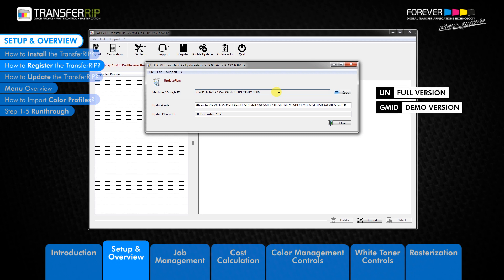Users who have purchased TransferRIB will see a UN number instead of a GMID number. The UN number comes from the connected dongle USB, which is only available with the full version of TransferRIB.